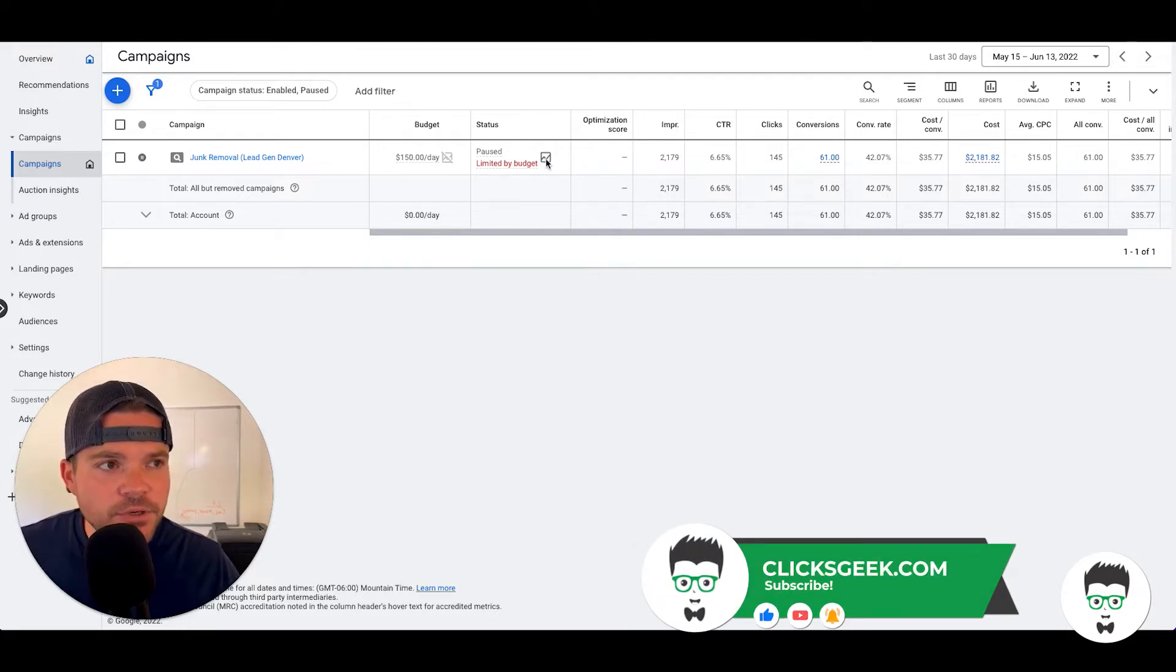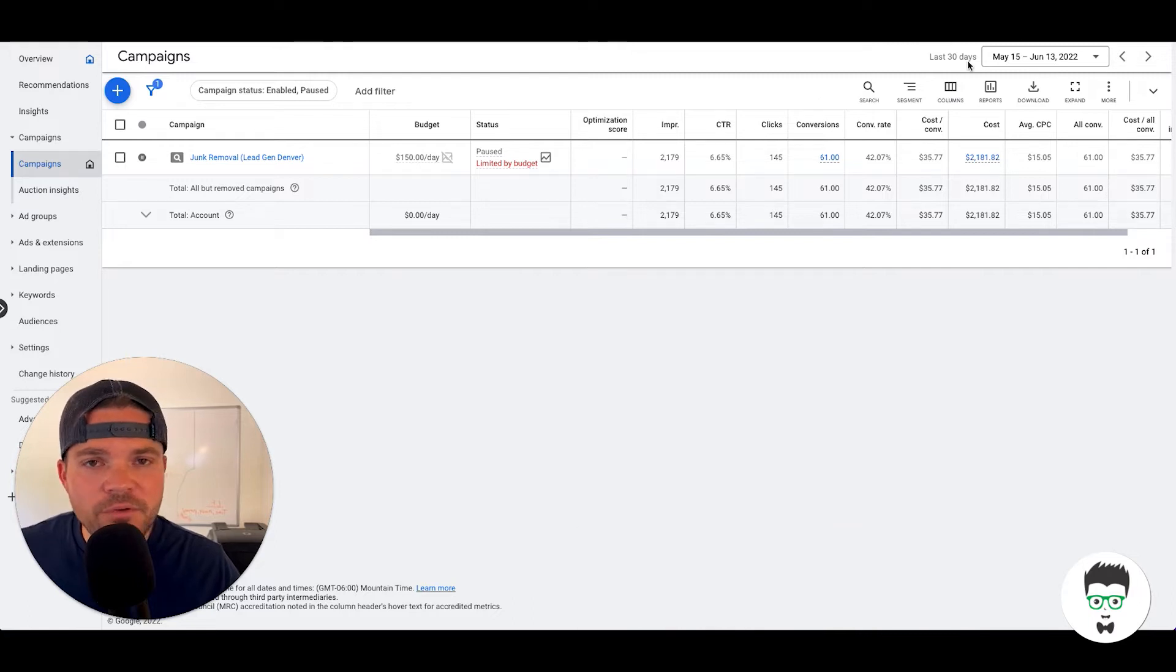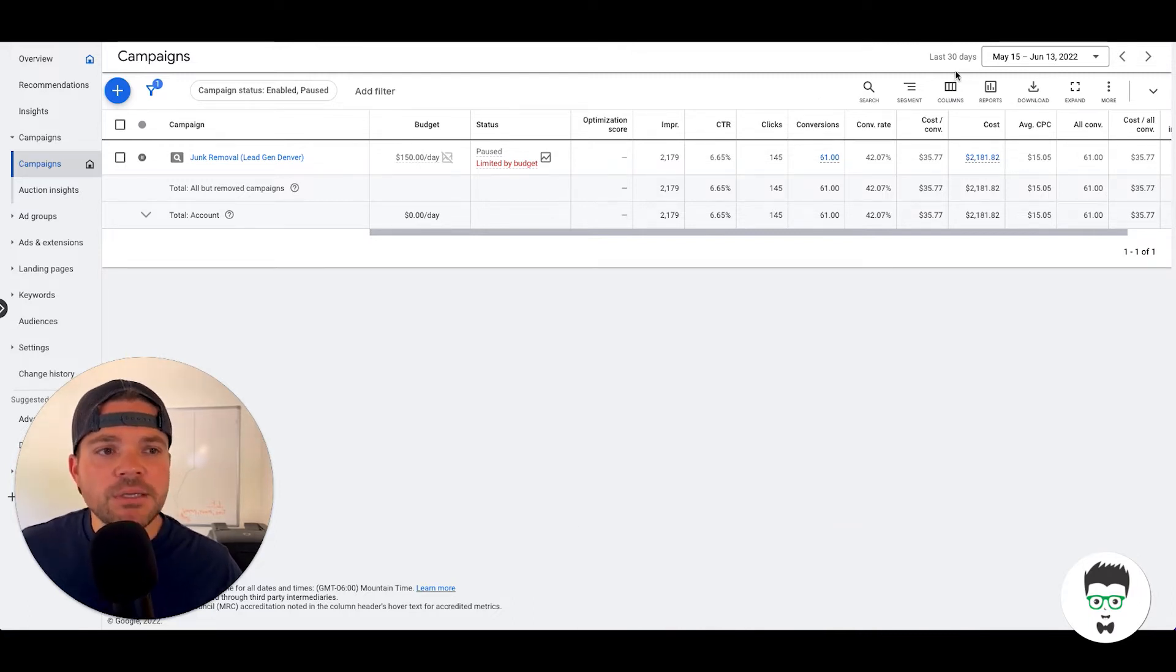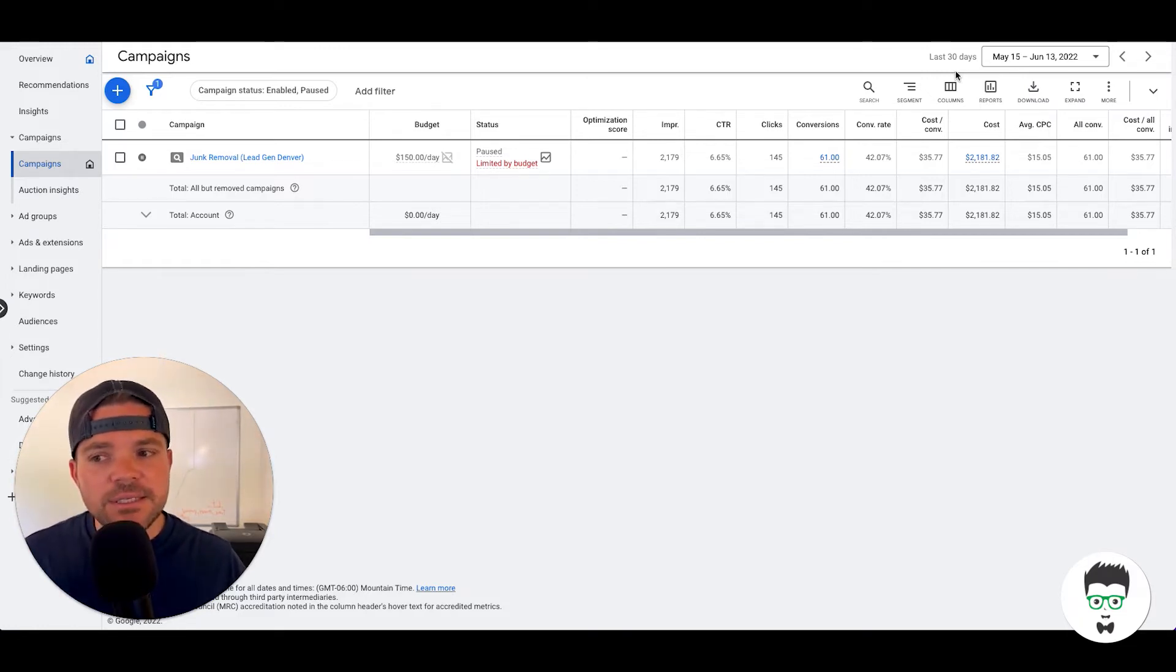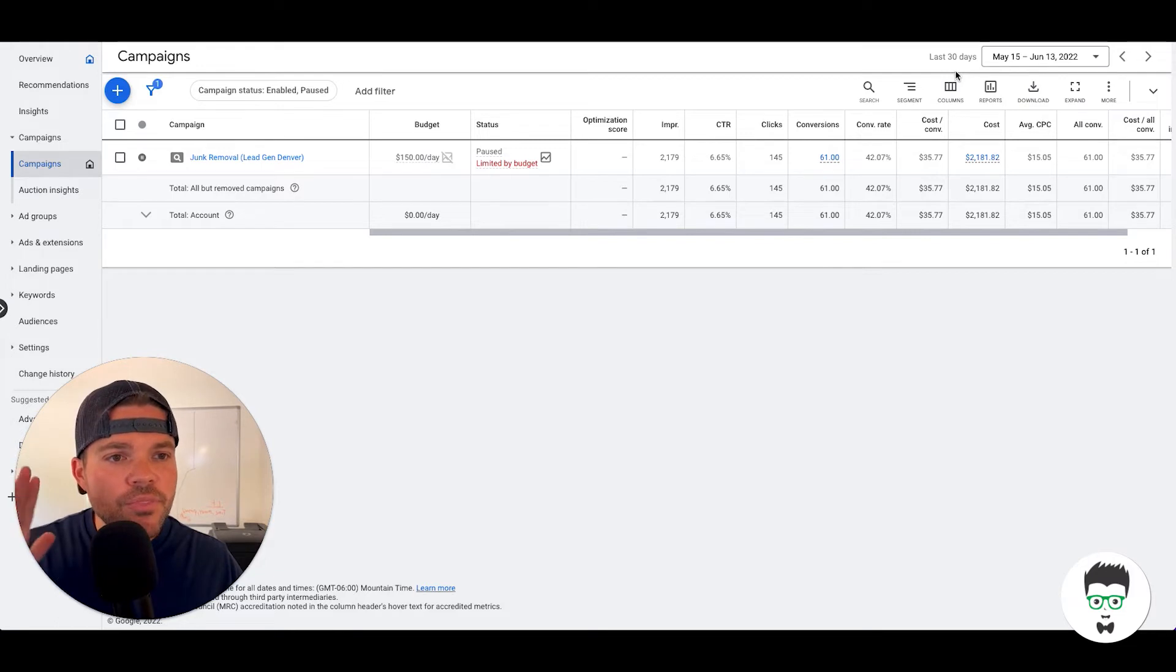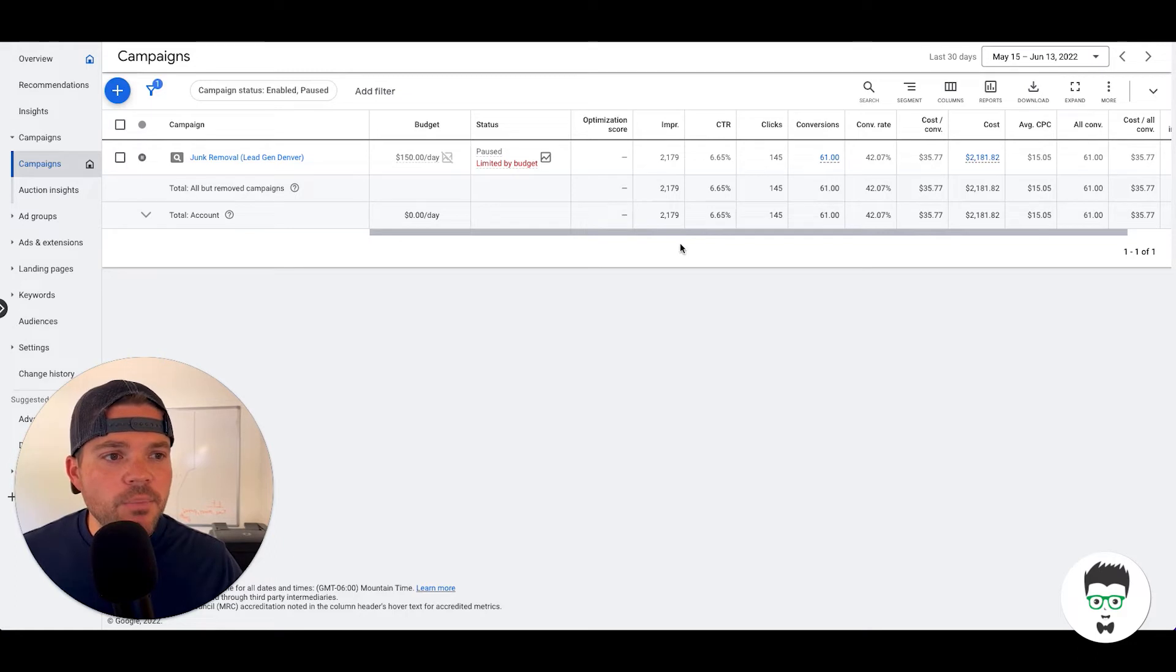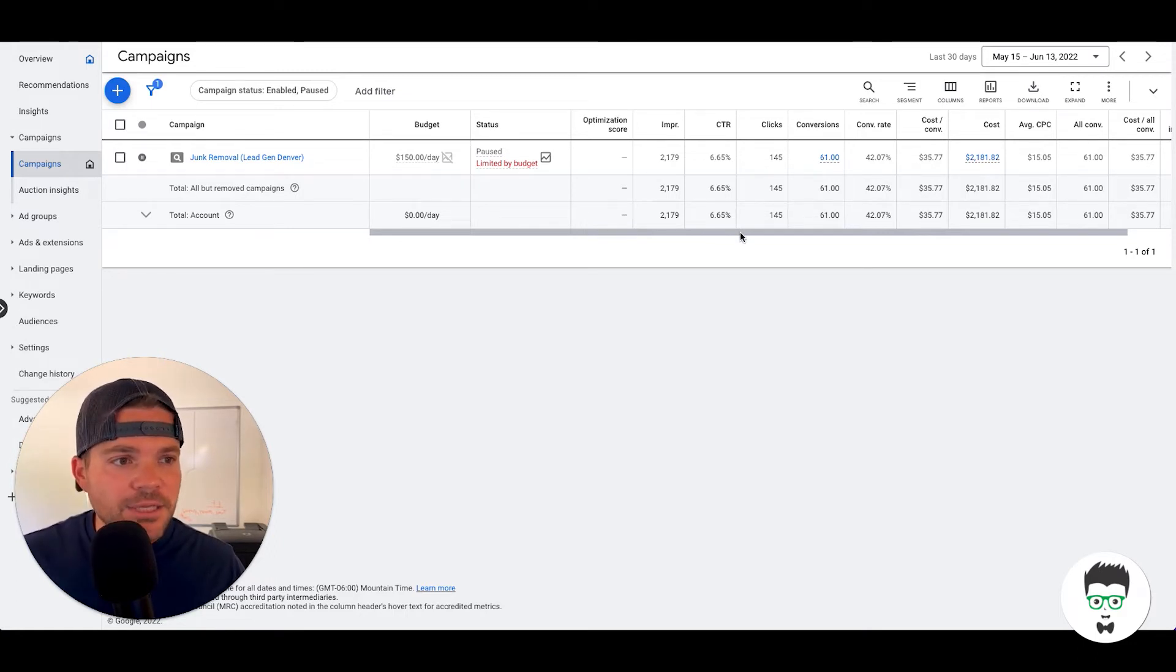So as you'll notice real quick, we are going to be reviewing this from a 30 day window. However, the client has currently paused because they like to process the leads that they have. If this were running, it would generate a lot more than 61 leads, but the campaign is paused so that they can handle the leads they've already gotten.